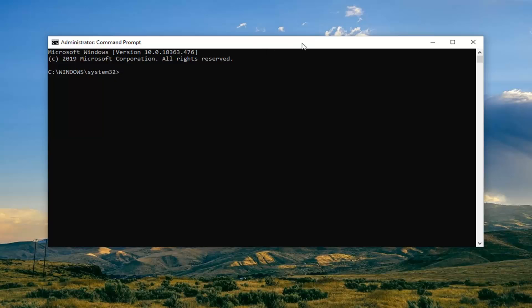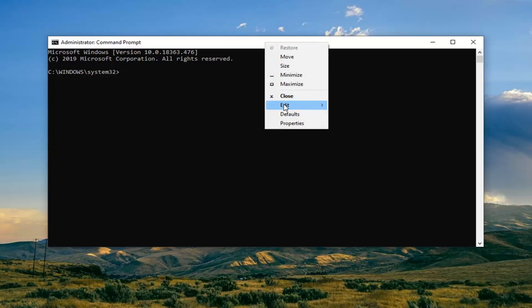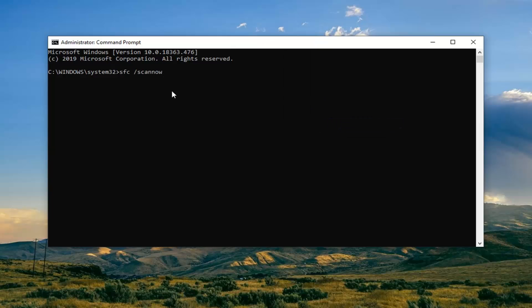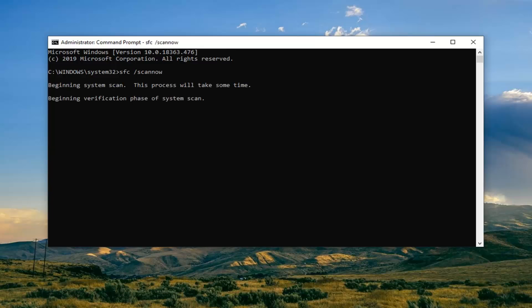The first one is going to be a System File Checker utility. Copy that from the description, go up to the top bar of the Command Prompt, right-click, left-click on Edit, and then left-click Paste to paste it in. Hit Enter. This will take a couple of minutes to run so please be patient, and then we're going to run the second command once this one is done.